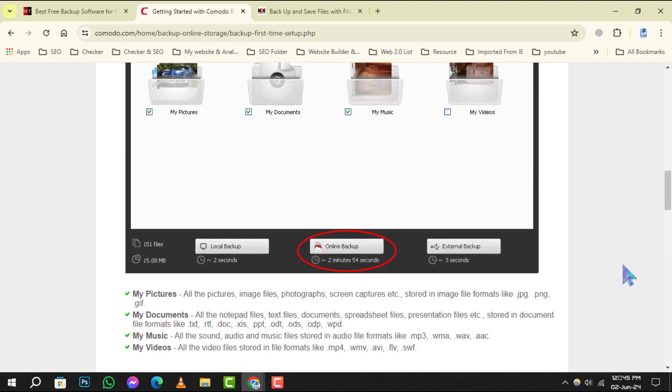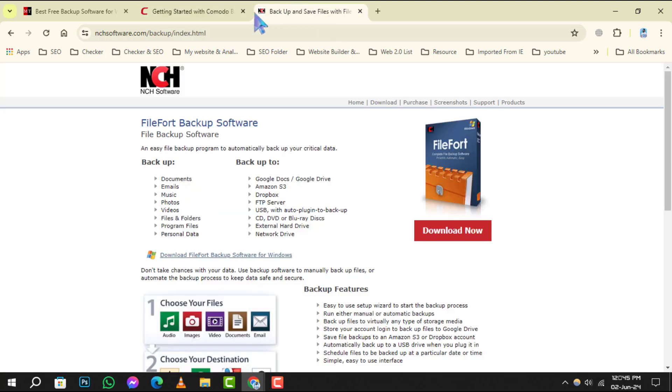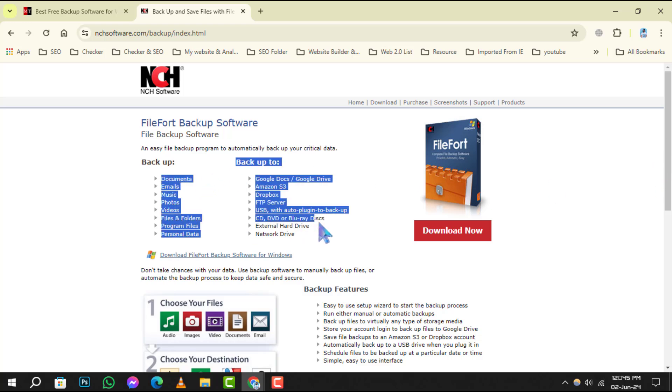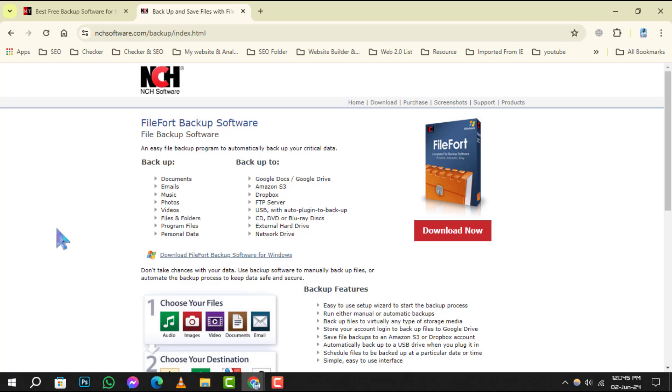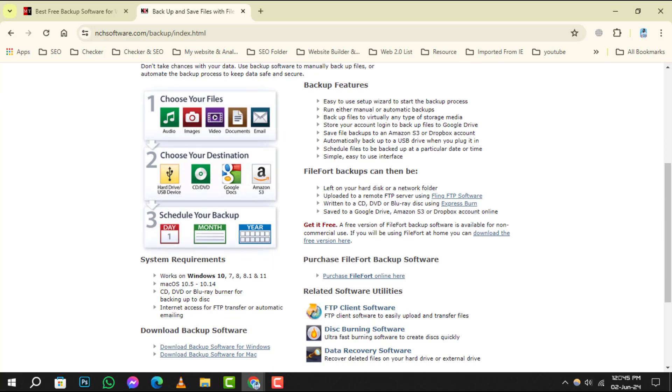And finally, at number 5, FileFort Backup offers a straightforward approach to backing up documents. Its intuitive design makes it a great option for quick and easy backups.